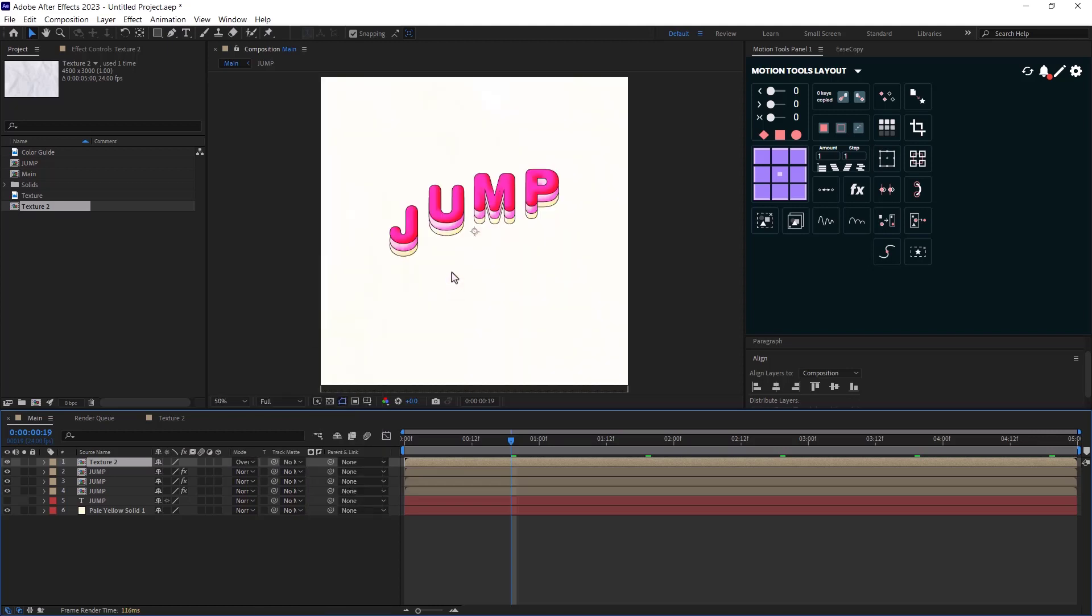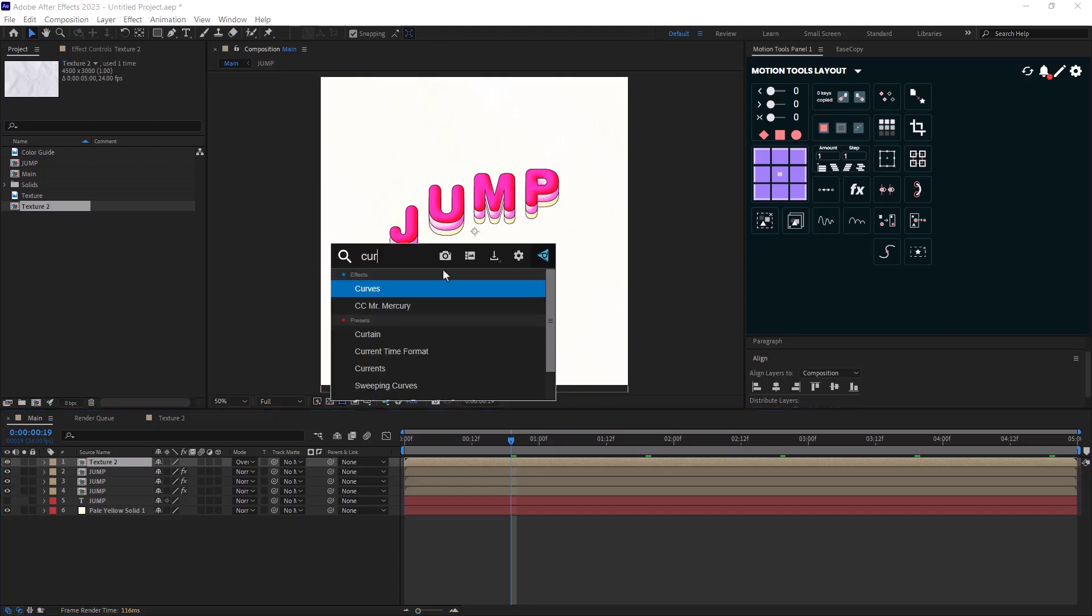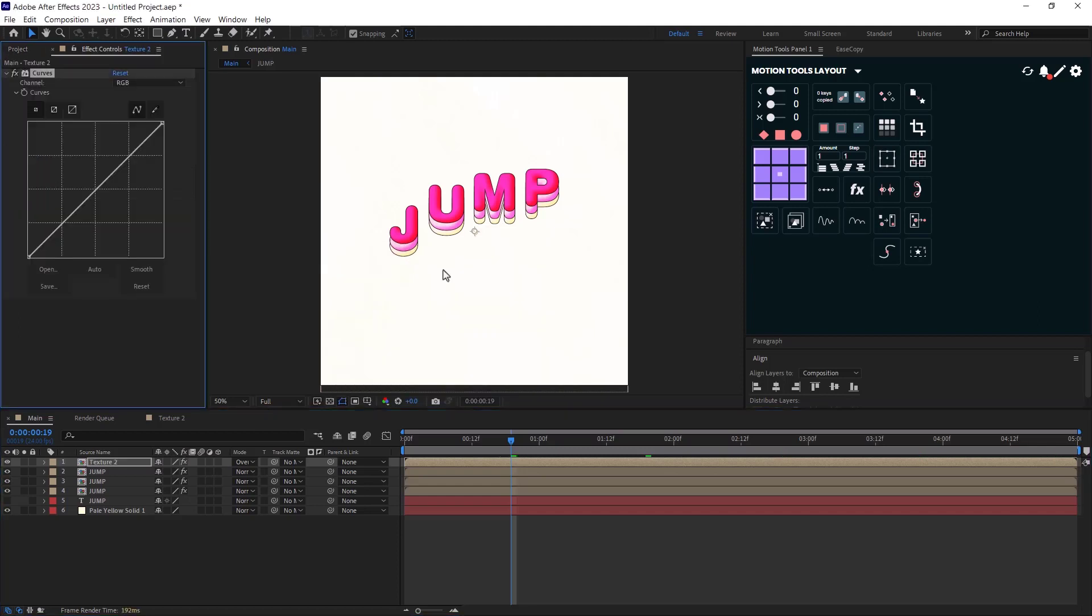Now the animation still looks bright, so we need to tune it down a bit. So I'm going to add a curves effect to my texture. Now working with this effect is easy. We have a graph in here.